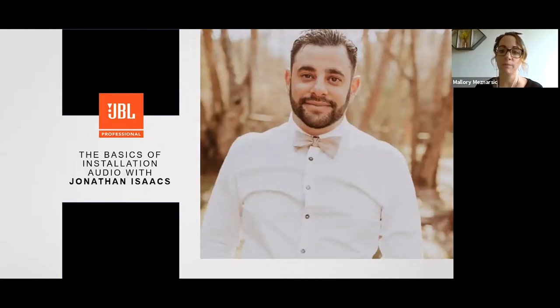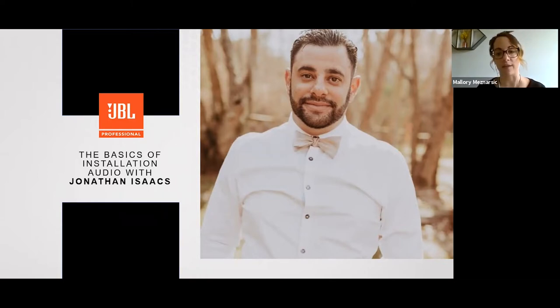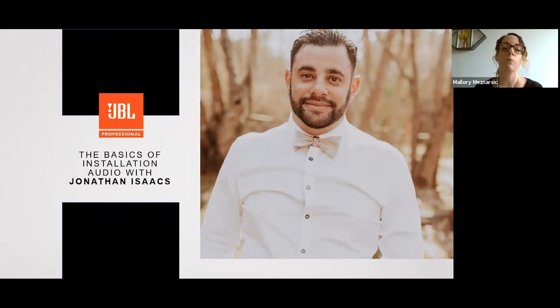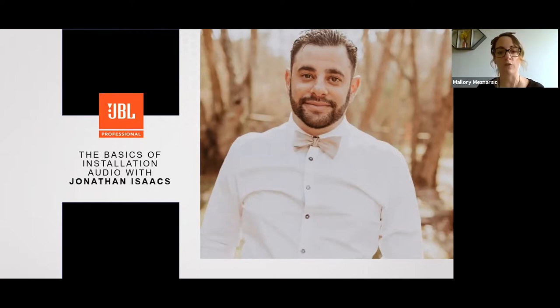Now I'd like to introduce you to Jonathan, the presenter for today's webinar. After working as an audio video engineer for live events, Jonathan found himself drawn to the complexities of installation audio design and took a position at the Harman Agents for Africa. He has worked in over 10 countries designing and installing high-end audio and formed his own audio consultation company.